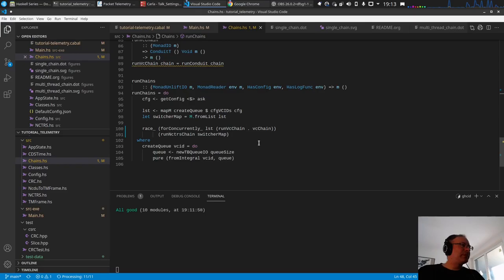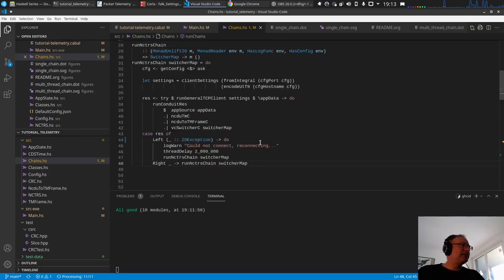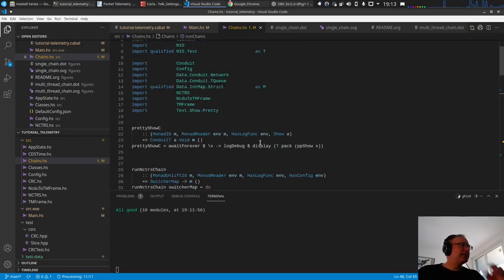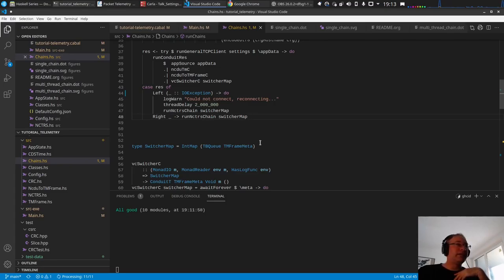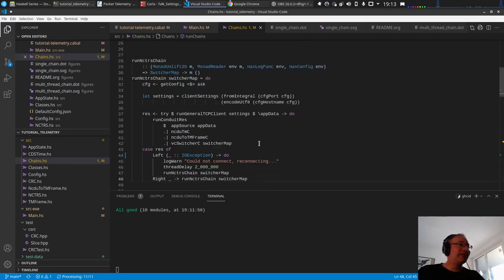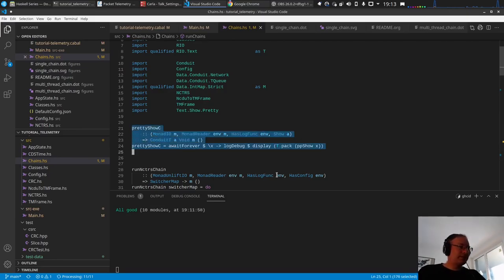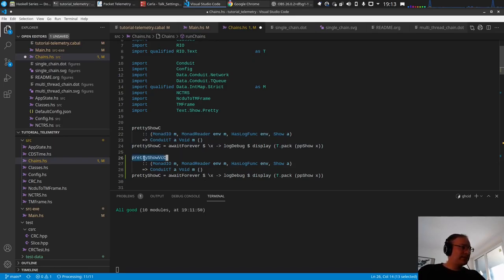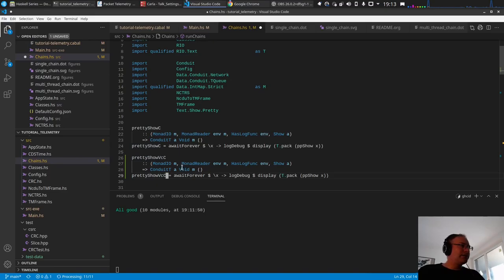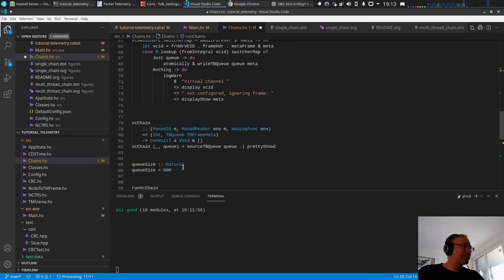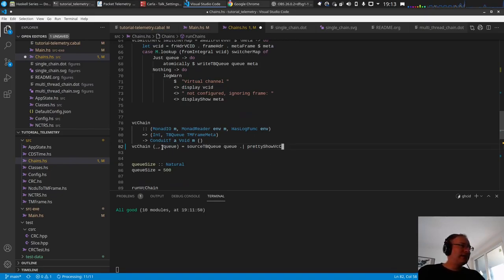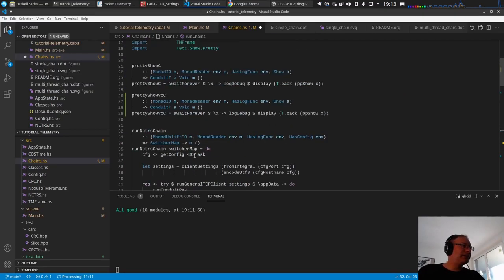Something else. We want to show that there are now multiple threads running. I will copy this function and call it in the chain. Let's change it to this function and also pass it the VC ID, the virtual channel ID, which is currently an int in this case.